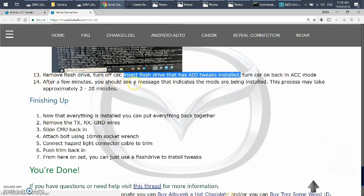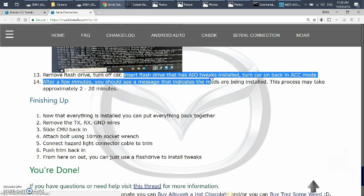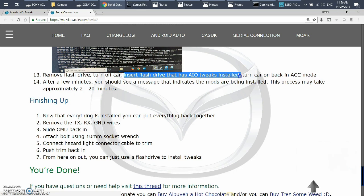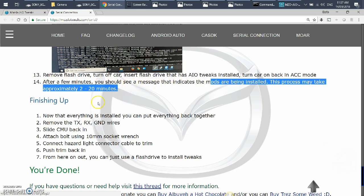So now going back to our very important and most important article, now you go back with this USB drive. This is when they say, you know, go into the car, insert flash drive that has all-in-one tweaks installed, turn the car on back again ACC mode without turning the car on, just the ACC without pushing the stop pedal. And then after a few minutes, you should see a message that indicates the mods are being installed. This process may take approximately 20 minutes. You know what, on mine it took two minutes. It rebooted the CMU and then back up, and then back up, and the finished product was there.